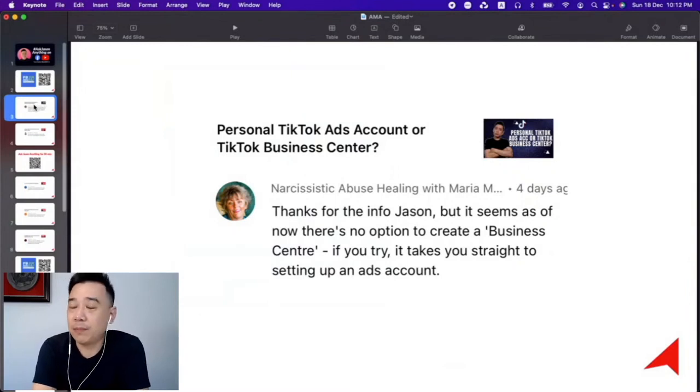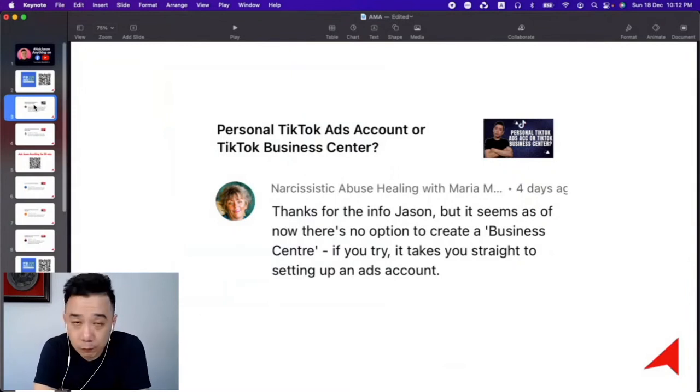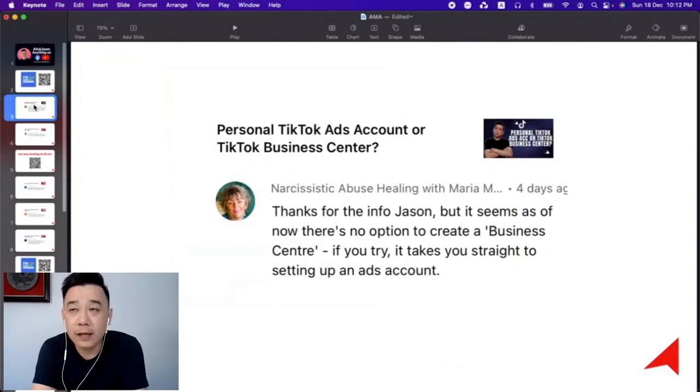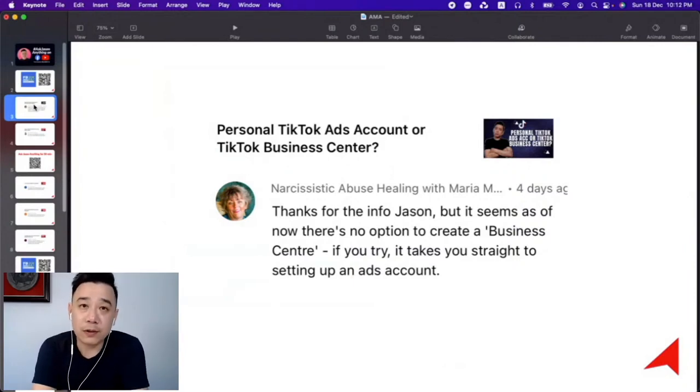That's my best guess. But nonetheless, Maria, don't worry. You can proceed with running ads on TikTok even using a personal account.